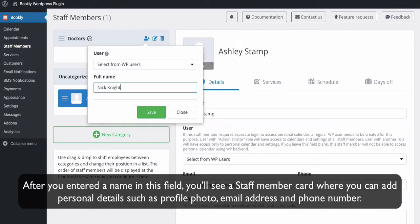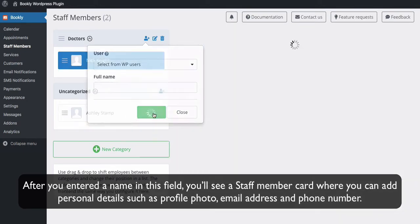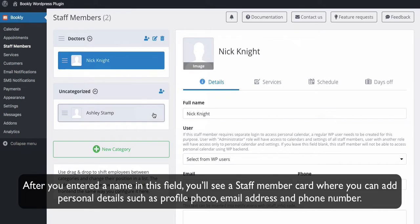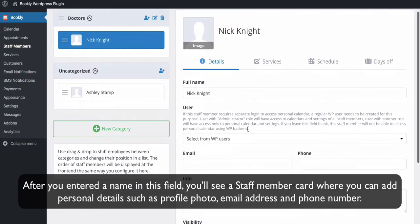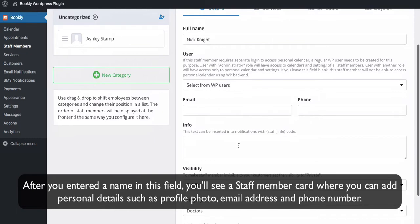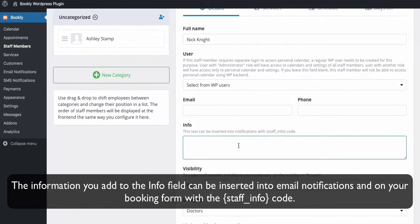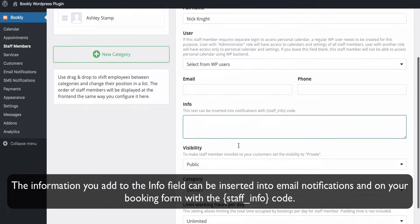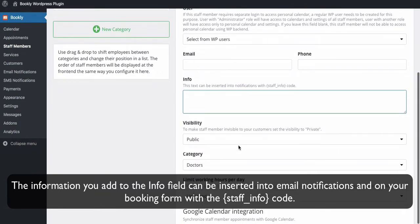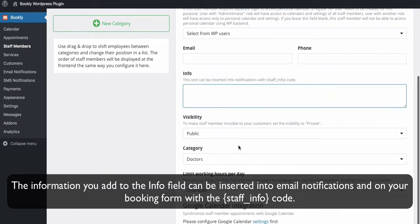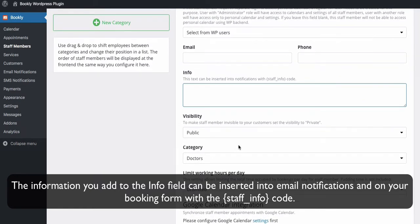After you entered a name in this field, you'll see a staff member card where you can add personal details such as profile photo, email address, and phone number. The information you add in the info field can be inserted into email notifications and on your booking form with the staff_info code.